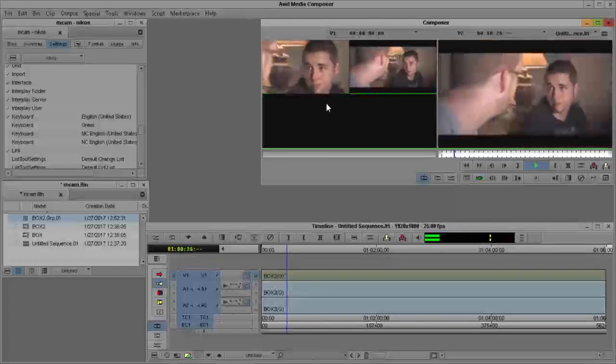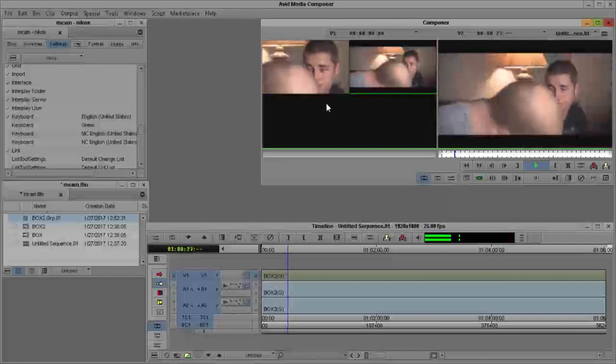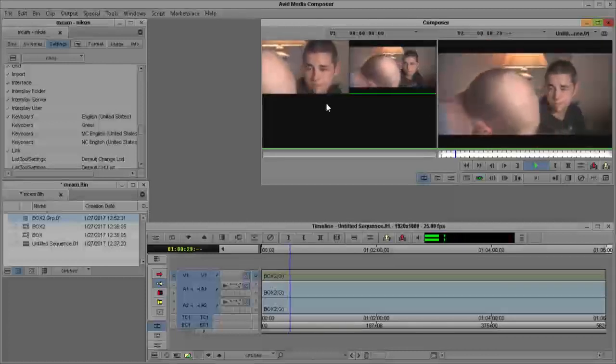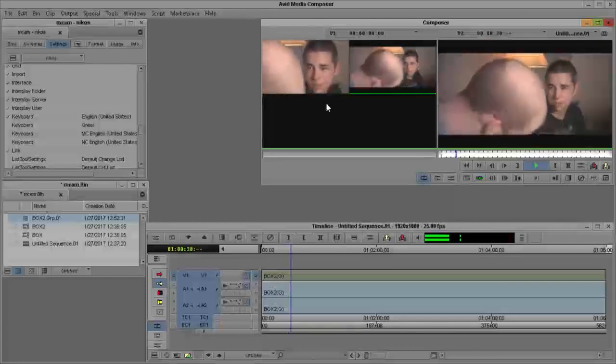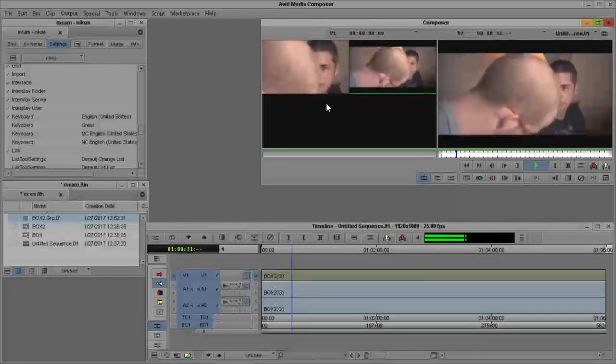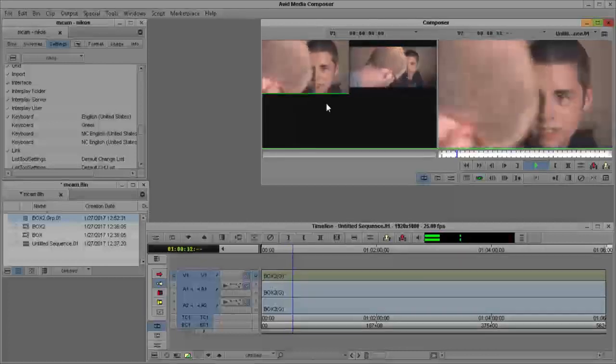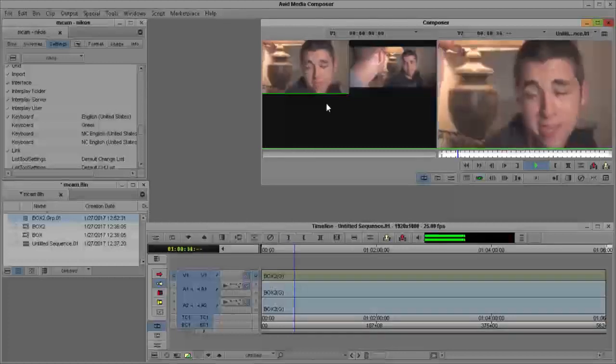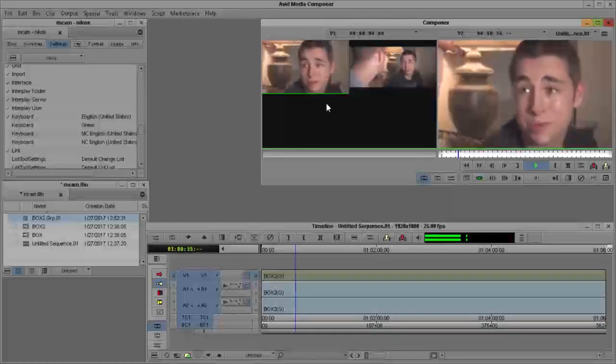I do this as many times as you can see. You see the cameras change.